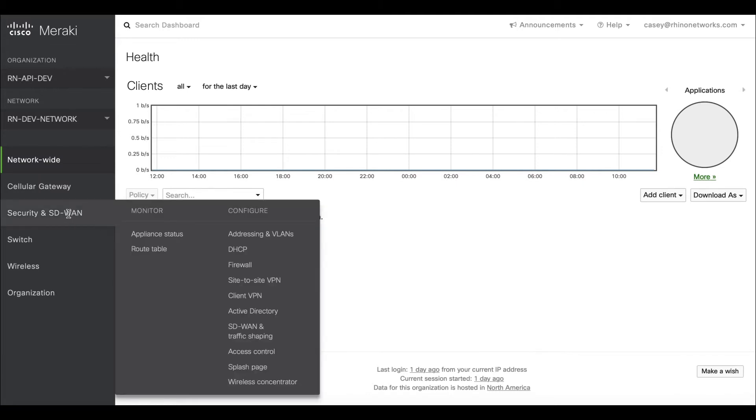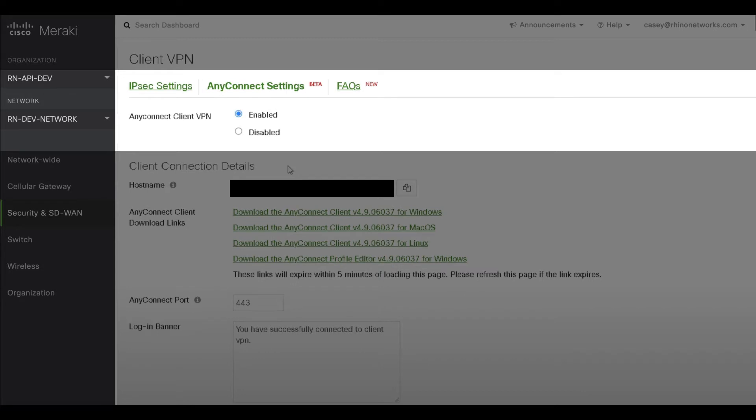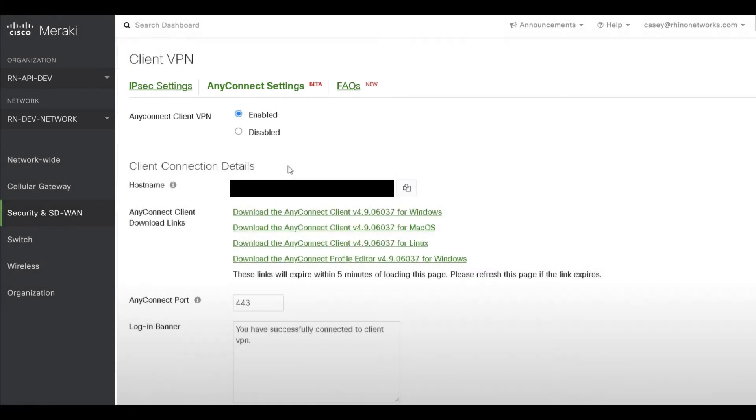Go to Security Appliance, Configure, Client VPN, AnyConnect Settings, and select Enable from the AnyConnect Client VPN radio button. You should review the configuration defaults to ensure that these match your desired specifications.